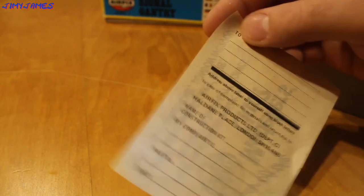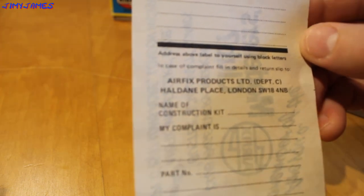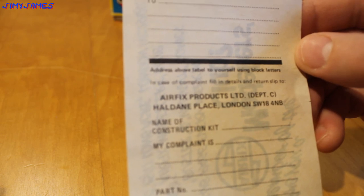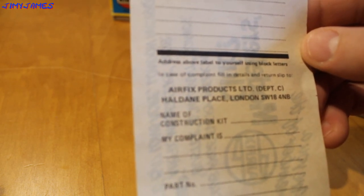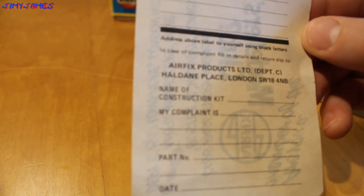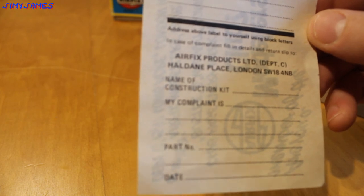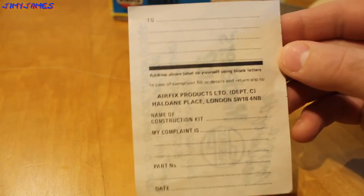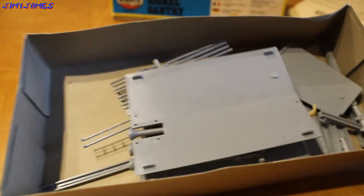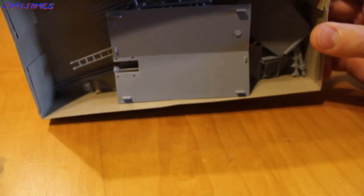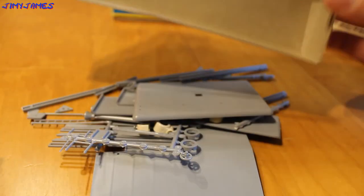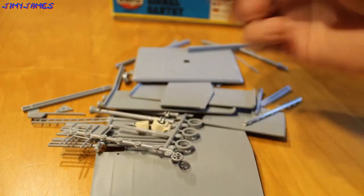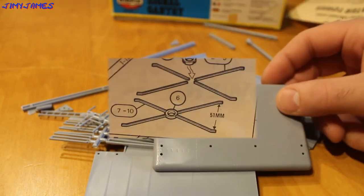This might make you laugh. It's a complaints thing. I suppose if there were bits missing. It says, In case of complaint, fill in details and return to the address. Name of construction kit, my complaint is, parts number, date. Hopefully I won't be able to fill that in. And this is the box of pieces. There is a small hole in the box there. I hope nothing important has fallen out. I'm going to sort these out, be back in a minute.